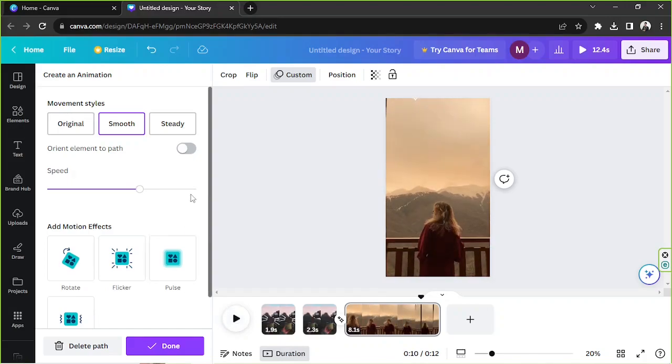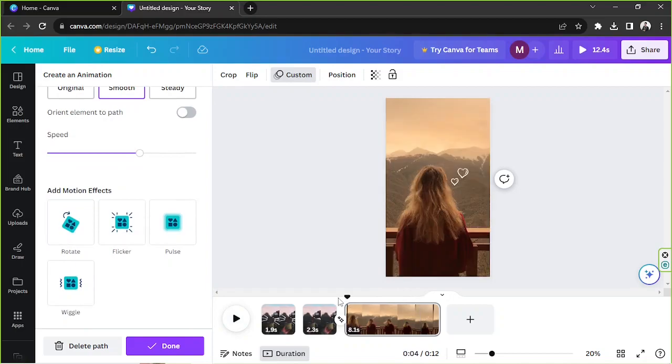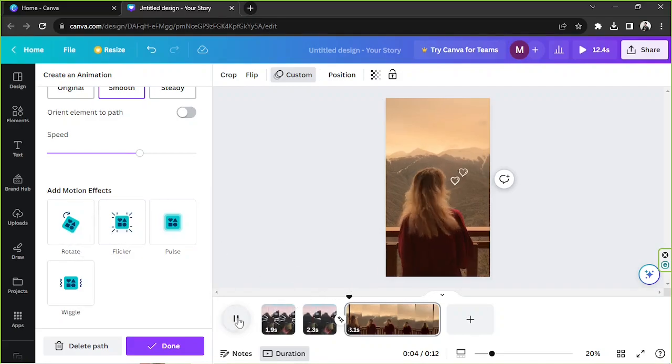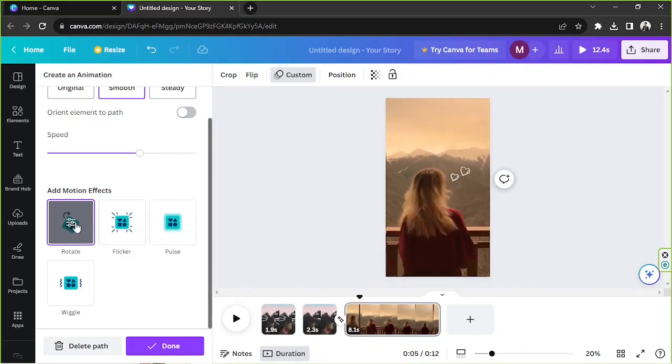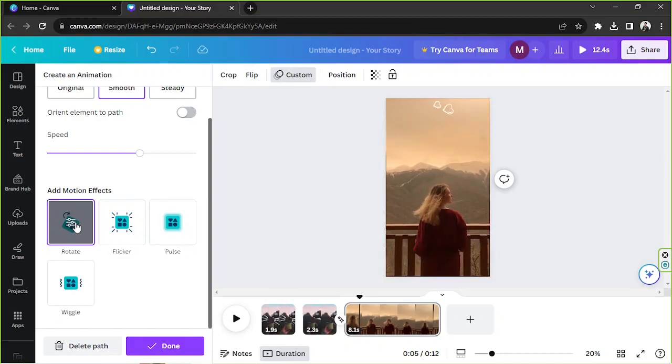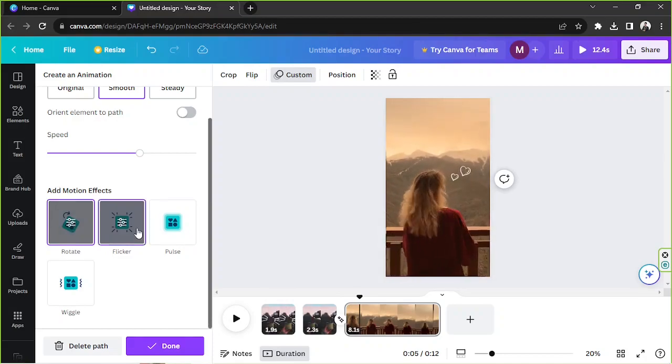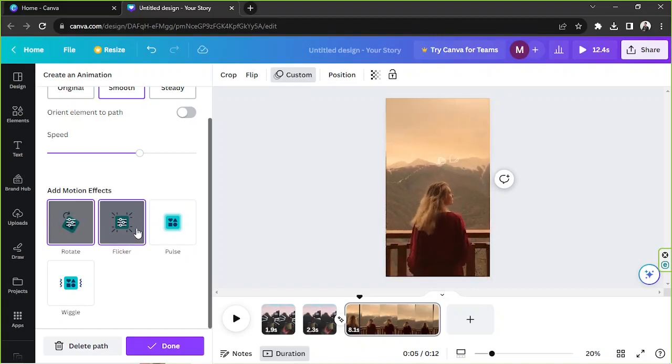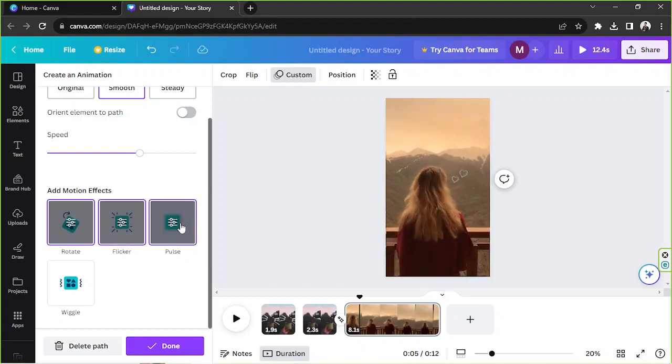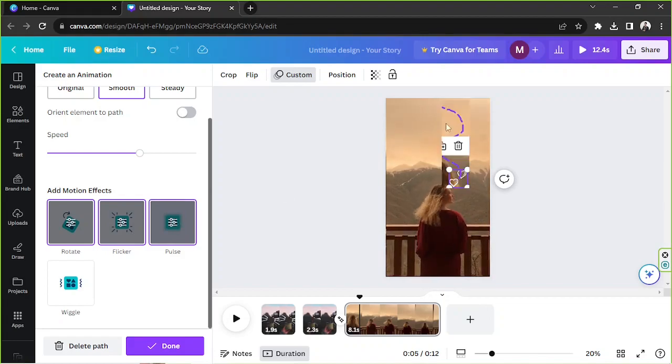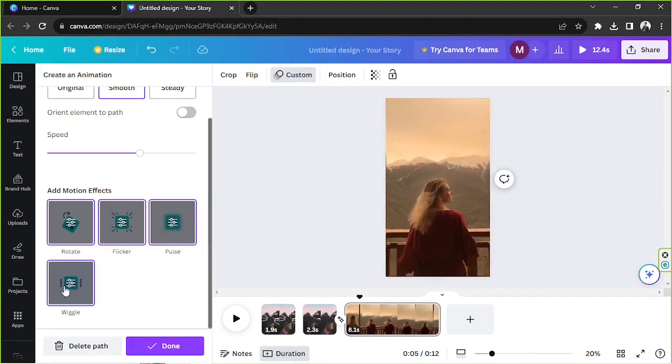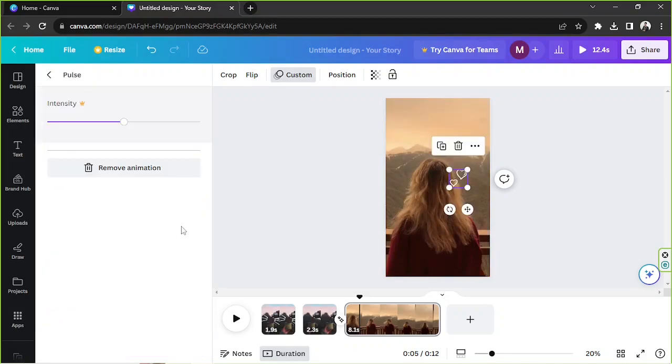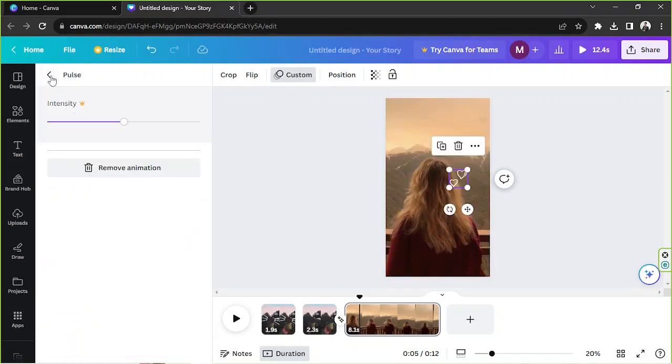And you've also got some motion effects such as rotate. And then you've also got flicker. But let's play it. Let's have rotate. You've got flicker. We got pulse. I think pulse goes well with this one. And then you've got wiggle. I think in my case I'd like to have pulse.